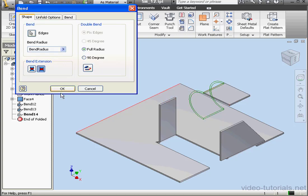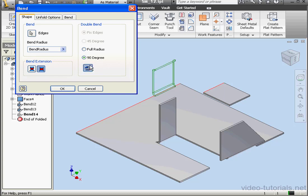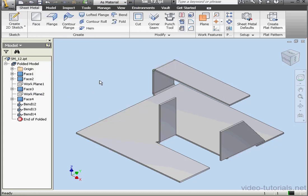And let's double click Bend 14 again, and this time we'll take a look at 90 degrees. Flip the edge. And OK.